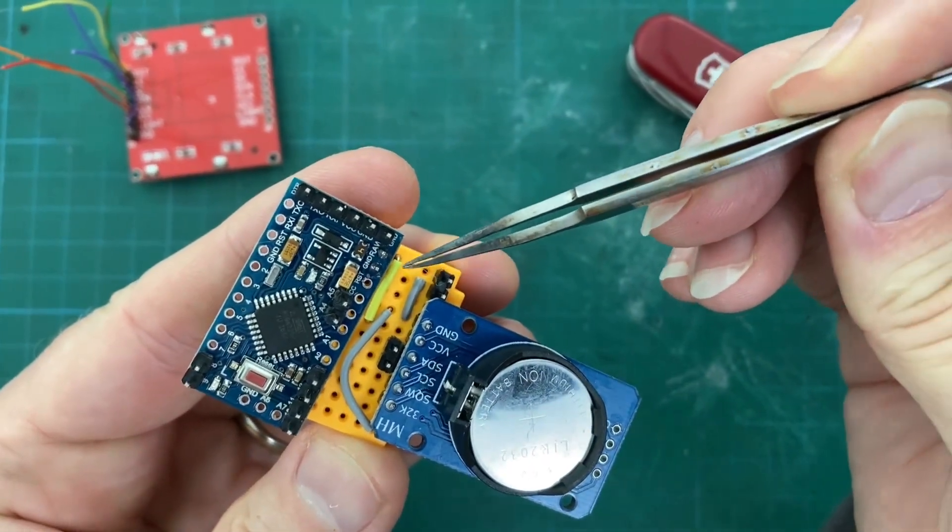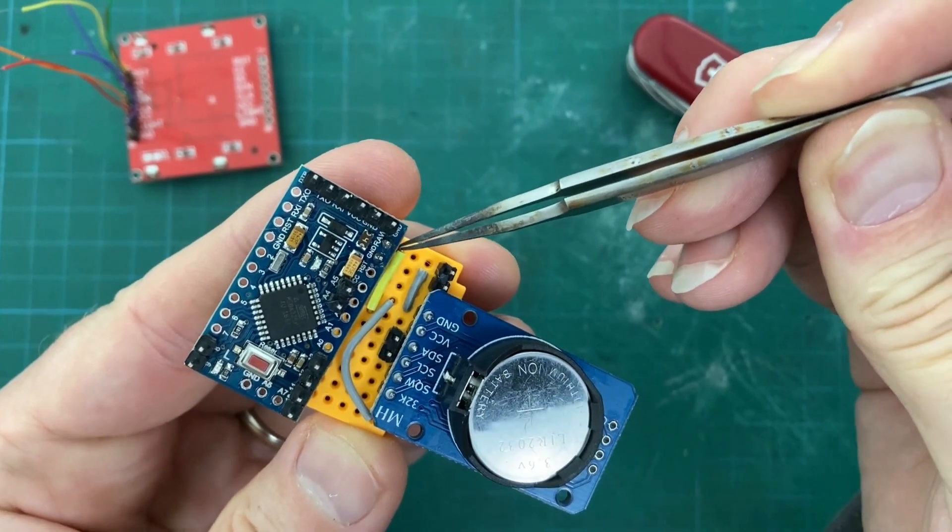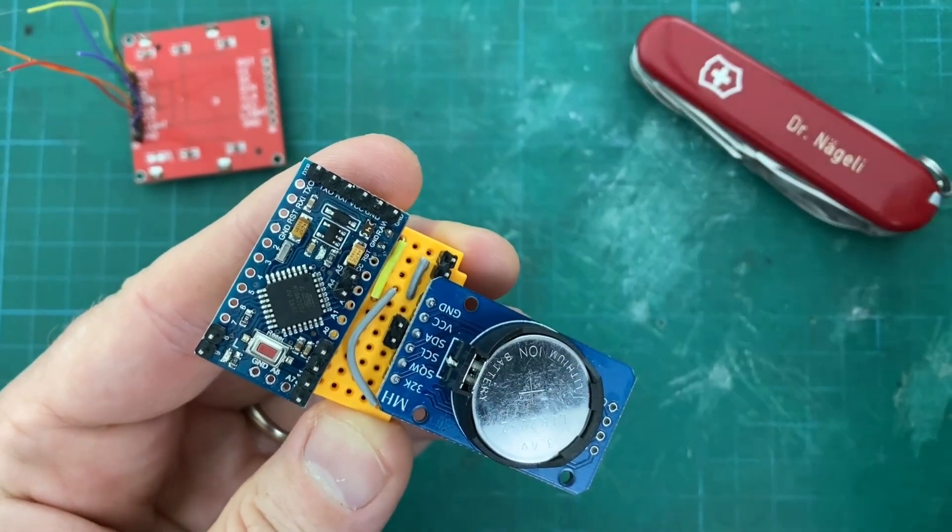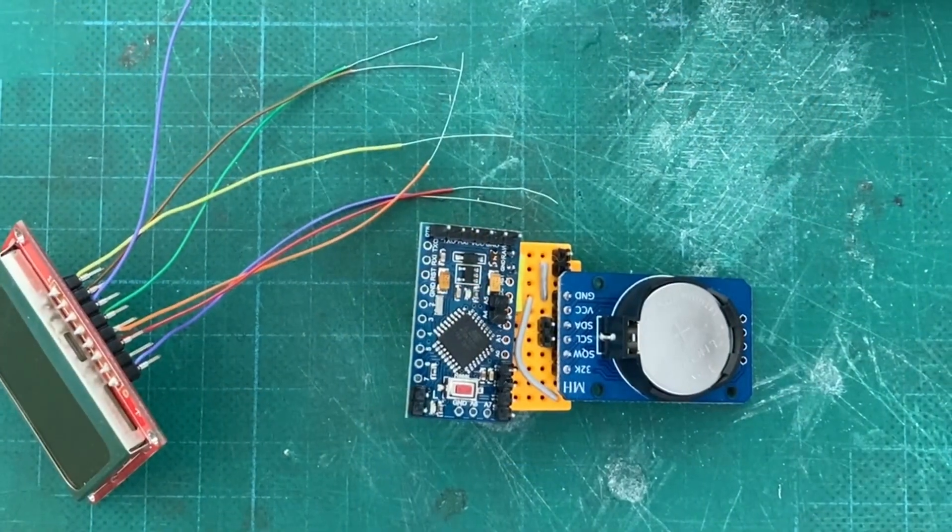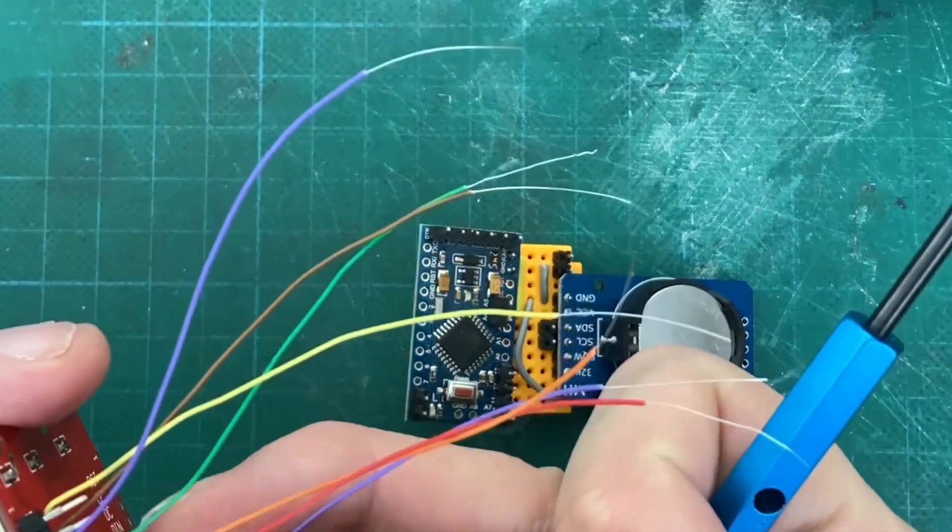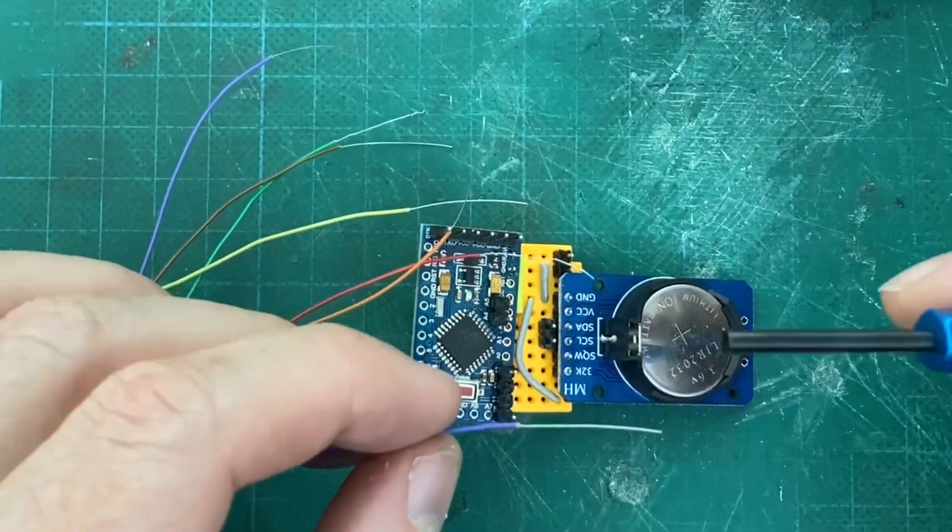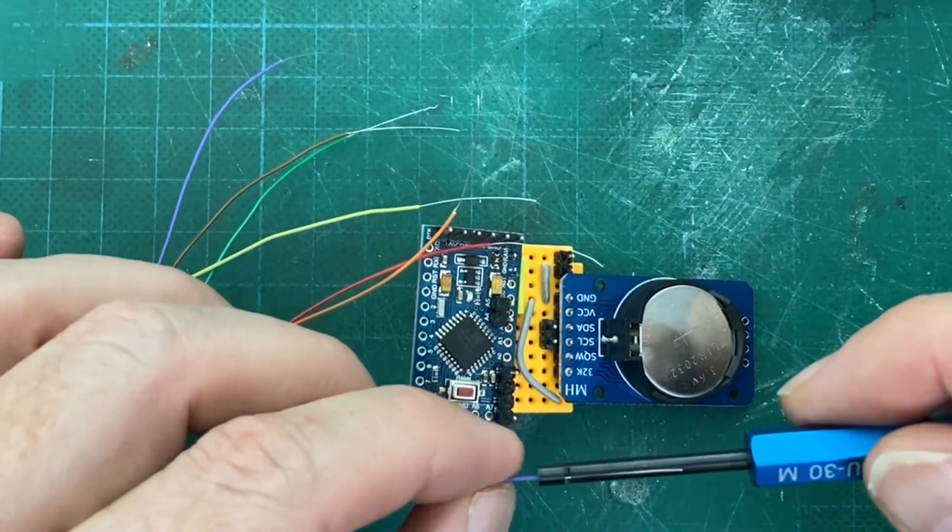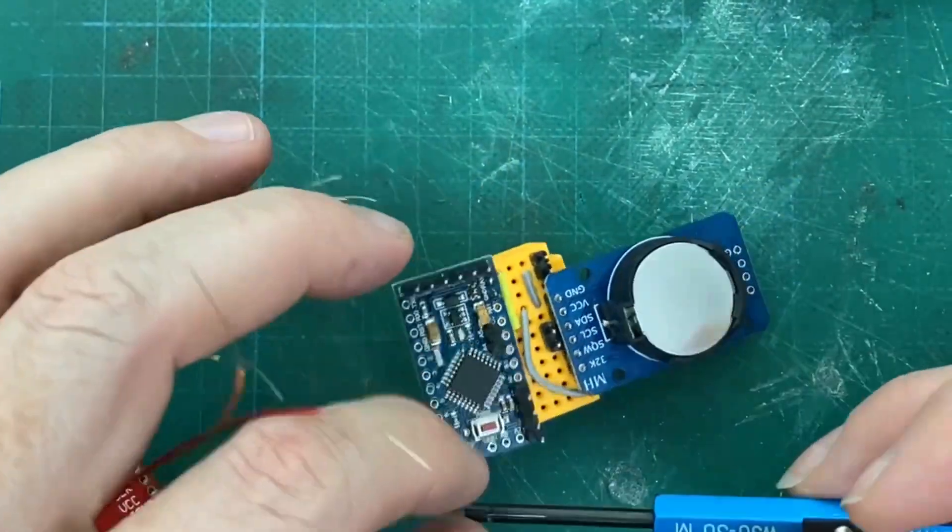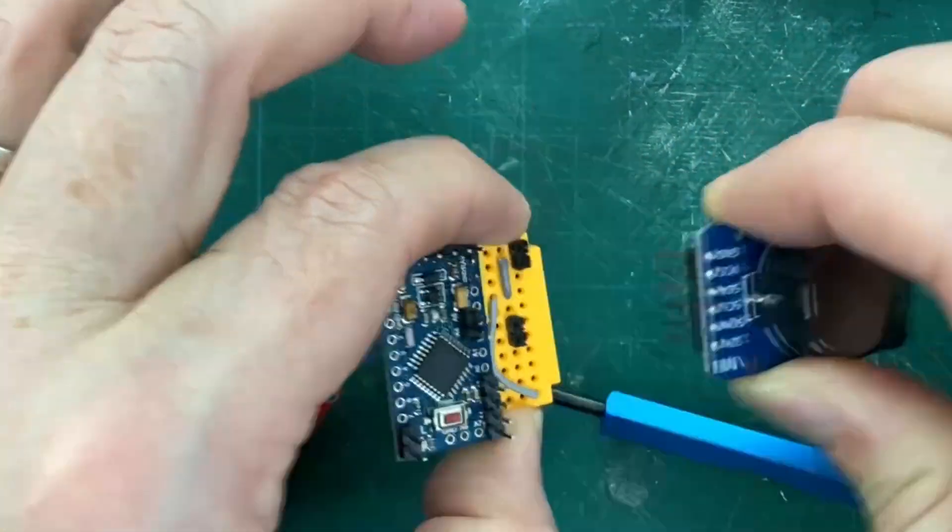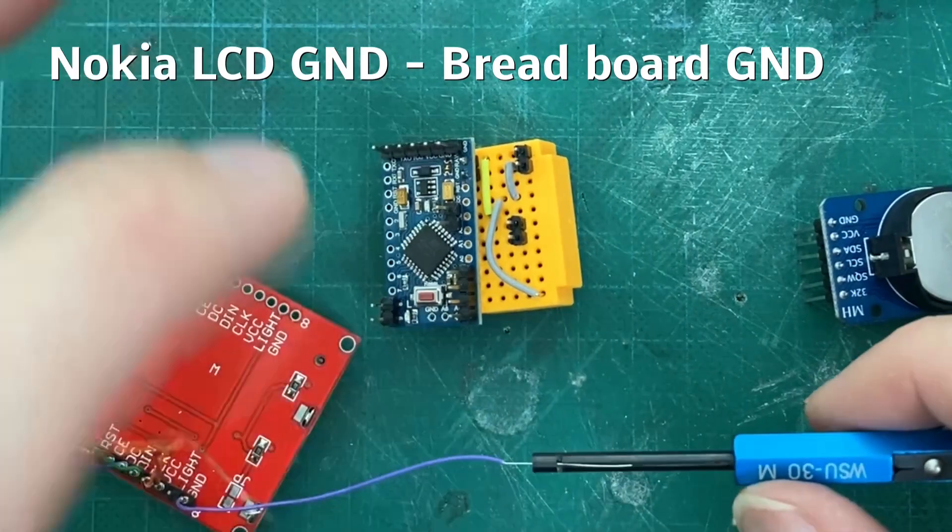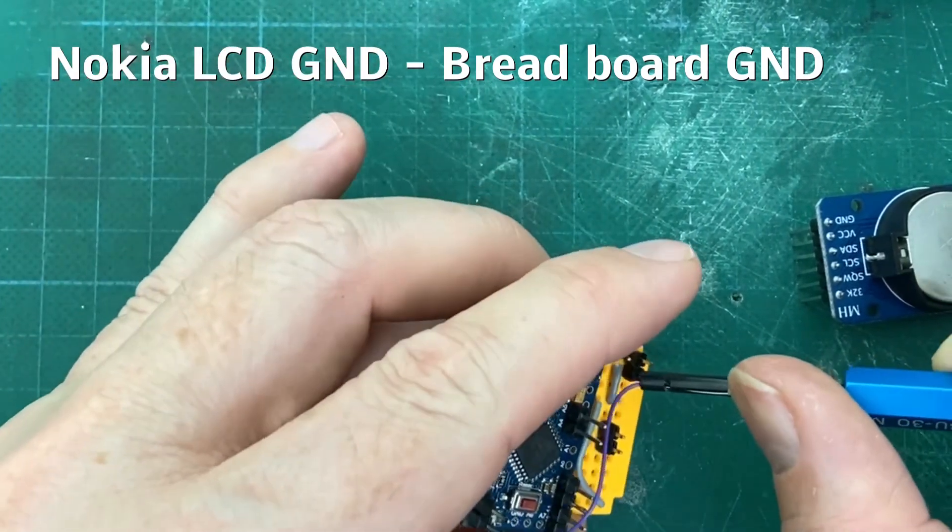Use jumper cables on the breadboard. And now the wires from the LCD display are connected to either the real-time clock module or the Arduino. The connecting points are given in the upper left corner.